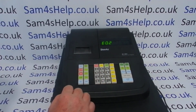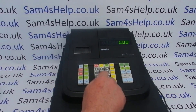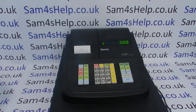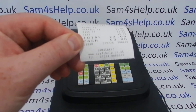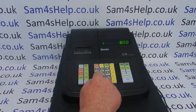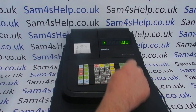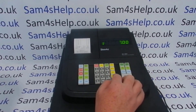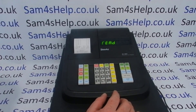Then if we go back to reg mode, sign in as Operator 2 — we have to sign out the first operator first — then sign in as Operator 2 and bring a sale through. You then get the operator name at the bottom of the receipt.